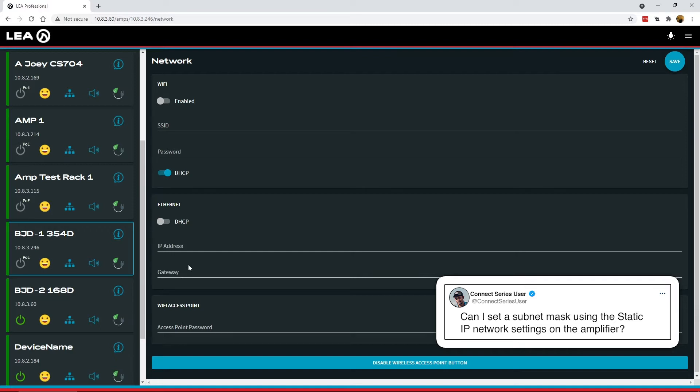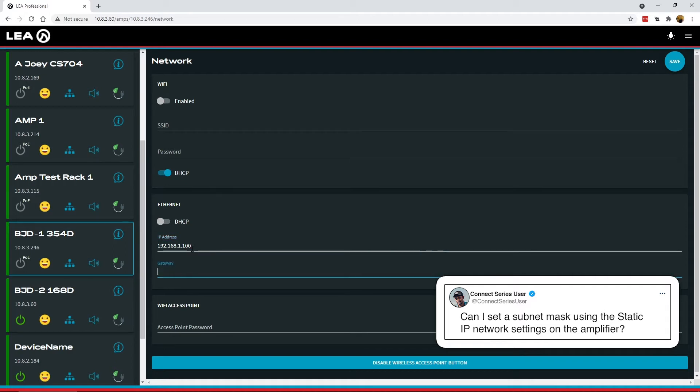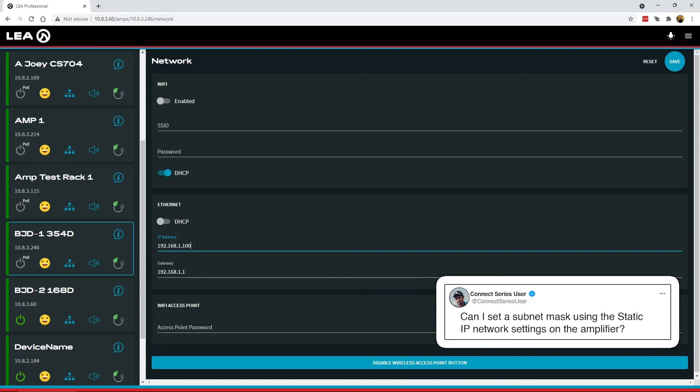So in order to do this I'll show you how we can set it up. So first let's say I want to set a 192.168.1.100 IP address to the amplifier and it'll have a gateway of 192.168.1.1. Well I'm not done yet, so in order to set the subnet mask through the CIDR method you do a forward slash and then the bit mask equivalent of what the subnet mask is.